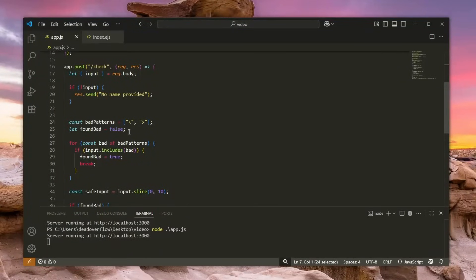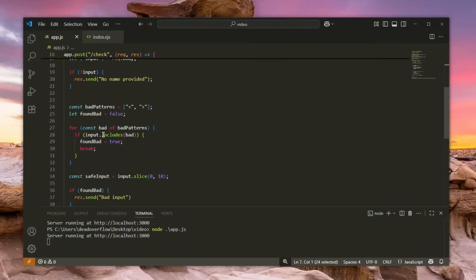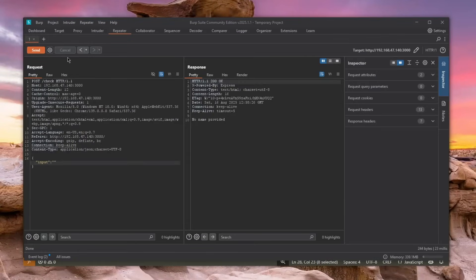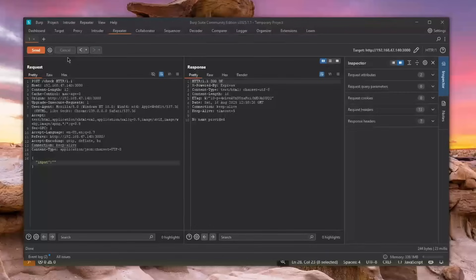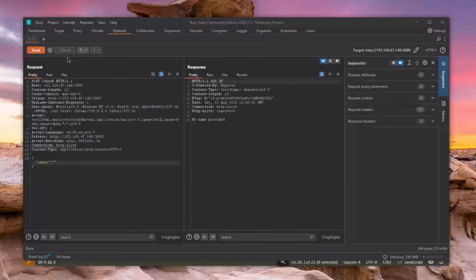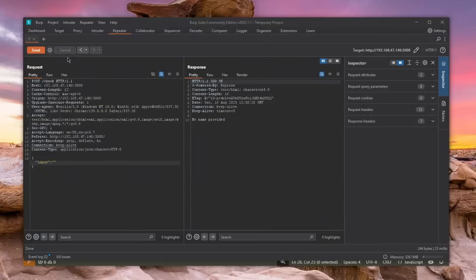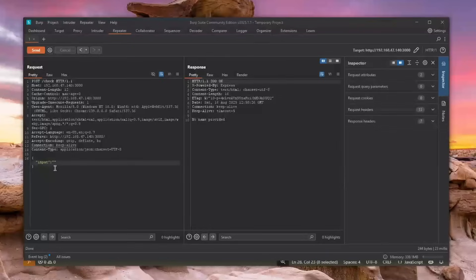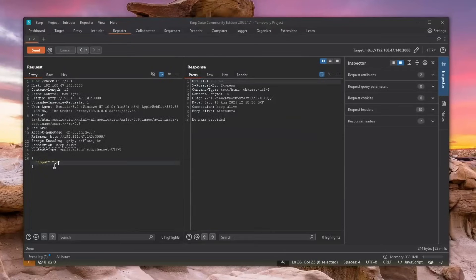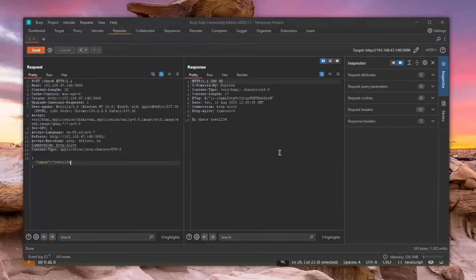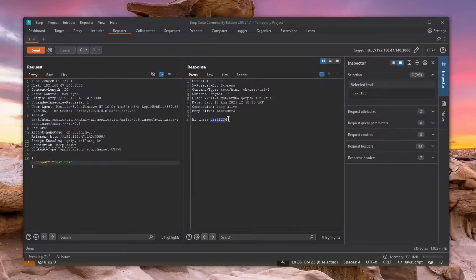Because you need to always check the types and make sure everything is a string if you're expecting a string. So we can definitely bypass this because we can enter an array. How? Well, let me show you. This is how it looks on the backend, well kind of like in the Burp Suite. We can basically enter something here in the input, like test1234.